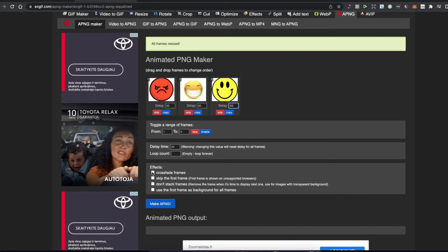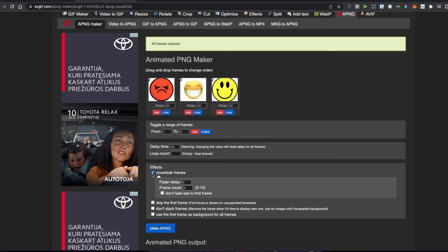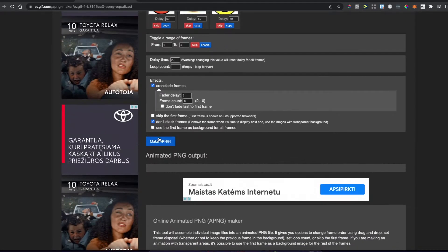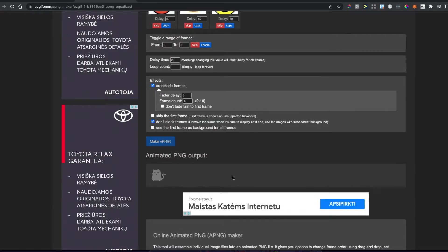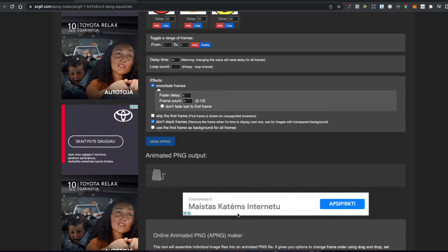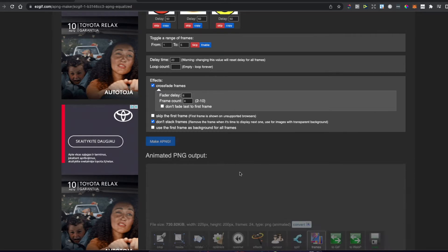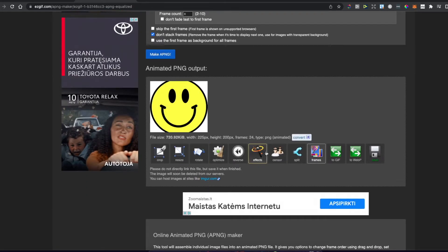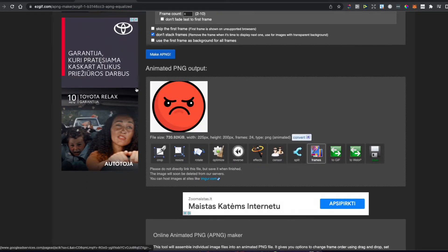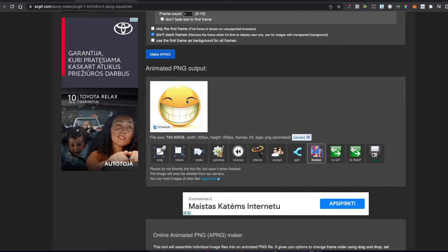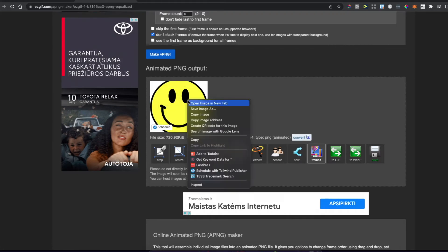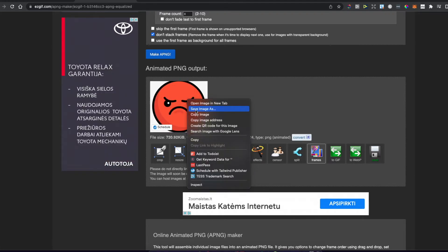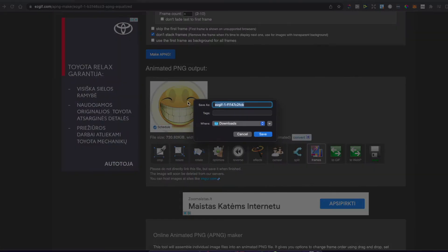Then select crossfade frames and don't stack frames, and make a PNG. Wait a few seconds, and as you can see, we've created a PNG. Let's save the image to our computer.